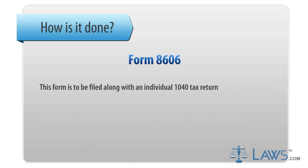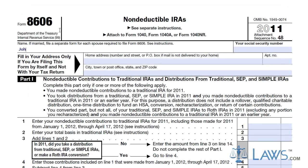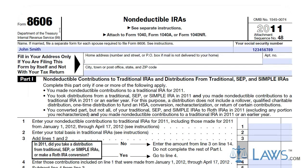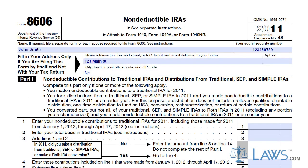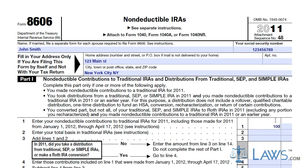This form is to be filed along with an individual 1040 tax return. At the top of the form, supply your name and social security number. Only fill out the contact information in the top box if you are submitting this form for any other reason than with your annual tax return. Some reasons may include modifying a previously submitted form or for rollover purposes.